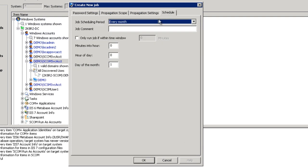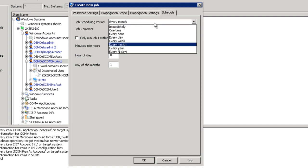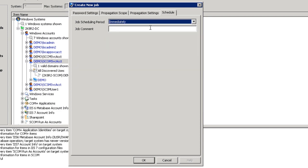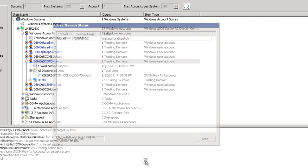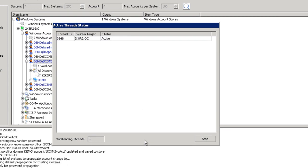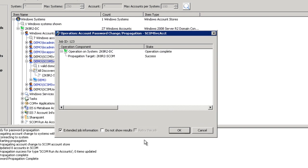Since this account is only used for SCOM run-as accounts, we can safely remove the additional elements. Finally, how often should this account be changed? To see this happen now, we are going to choose immediately. Enterprise Random Password Manager will first connect to the DC, update the password, encrypt and store it into the password store. After which, it will connect to the SCOM system and update the SCOM run-as account.